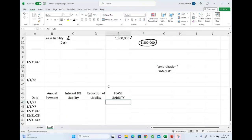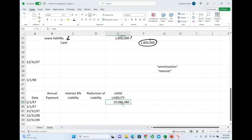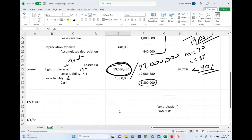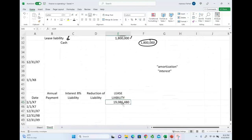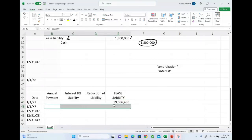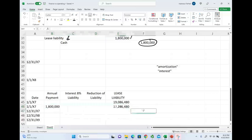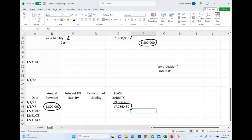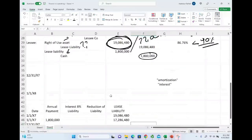Therefore, if we look at the liability at this amortization schedule, they started with $19,086,480. And on the same date, they made a payment, which, in turn, reduced their liability by $1.8 million to come down to $17,286,000.